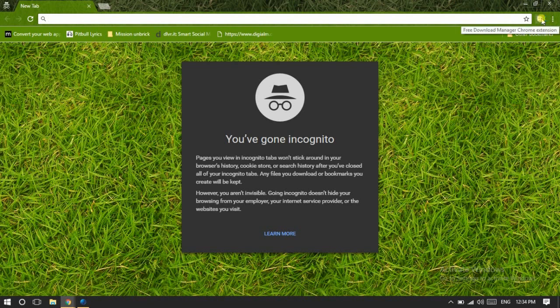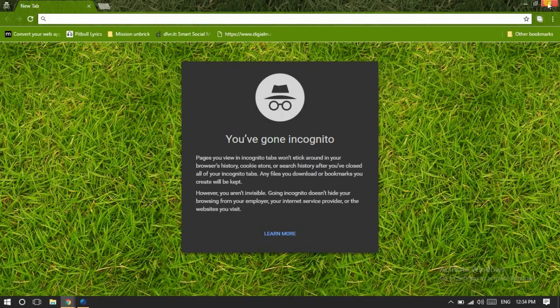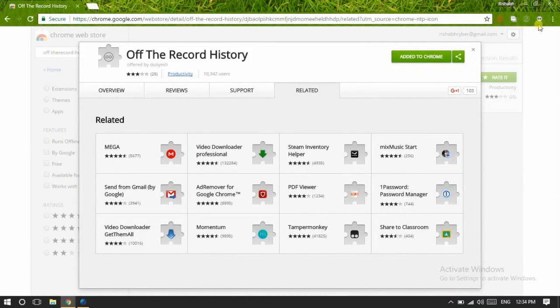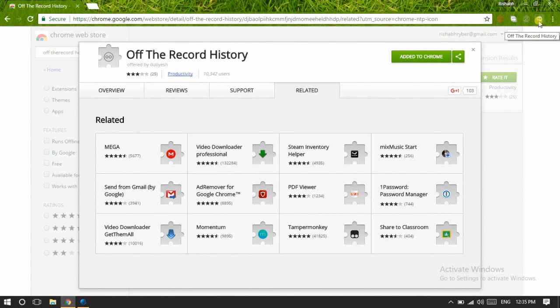When I open incognito mode, I can't see any plugin here. It's a Free Download Manager one which I have enabled through the settings that I'm going to explain. To use this plugin in incognito mode, I will have to enable it for incognito mode.